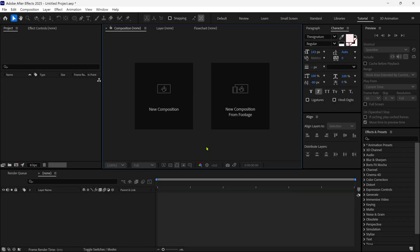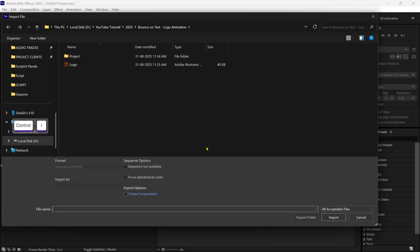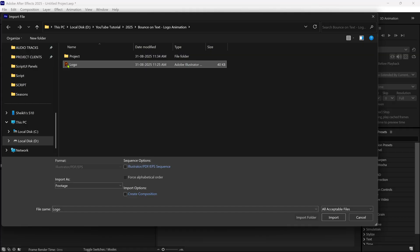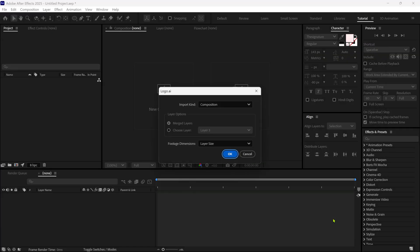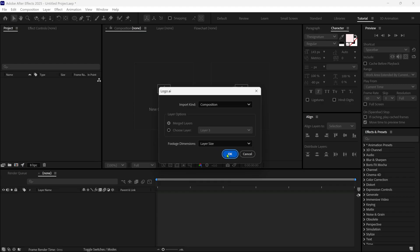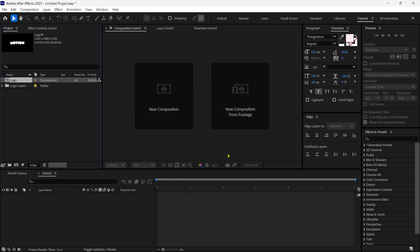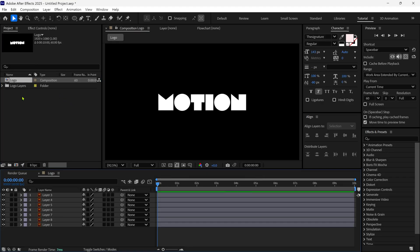So first, I am gonna import our Illustrator layer, which we created before. So when we import the Illustrator file, we might get this pop-up box. So I recommend always import as a composition. Retain layer sizes. And after that, open our logo comp.